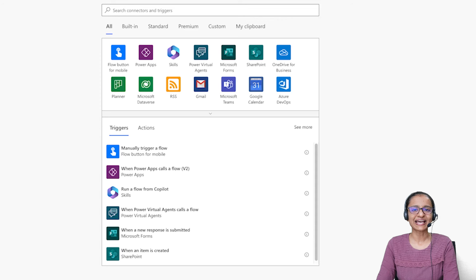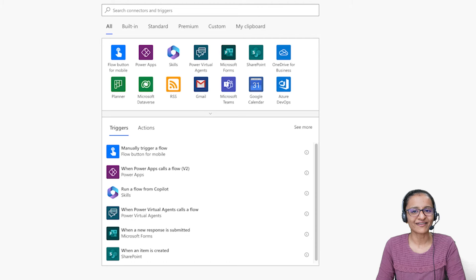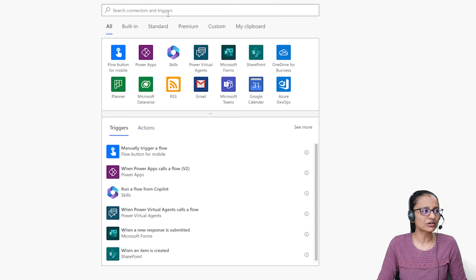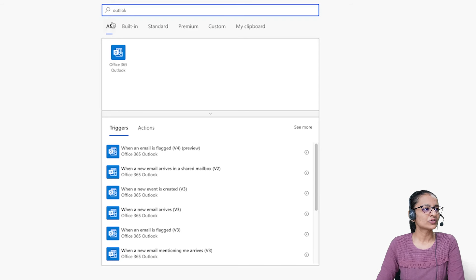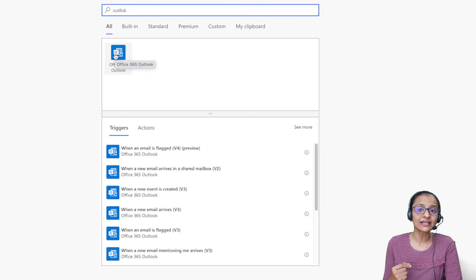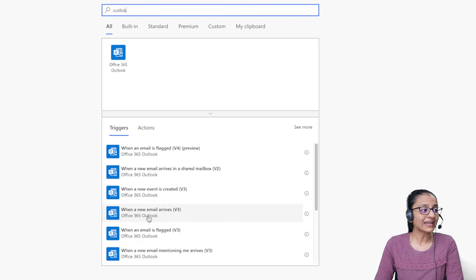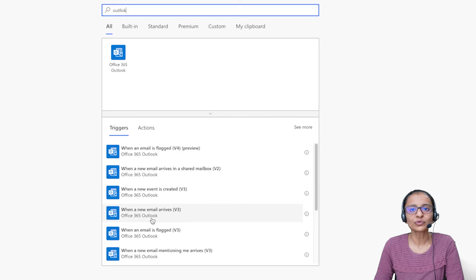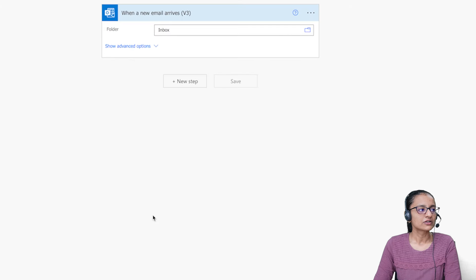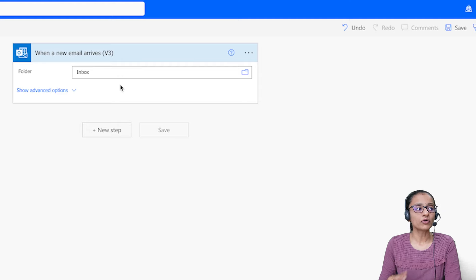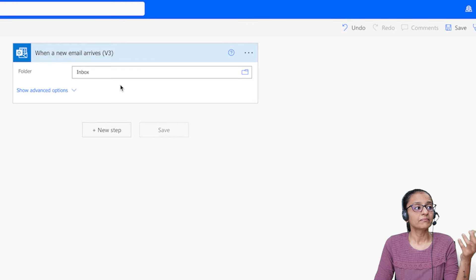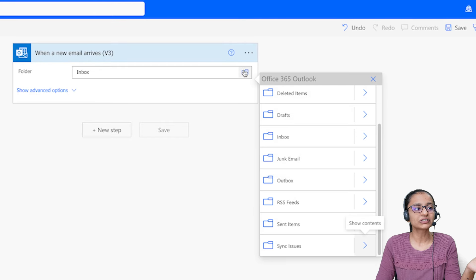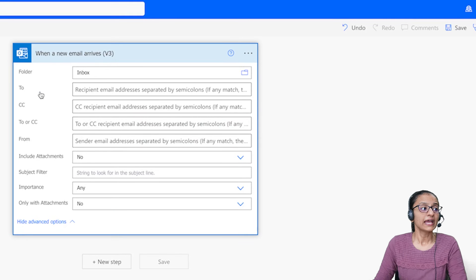Now you need to design a trigger that will execute the flow when an email arrives. Search for Outlook — if your mail ID is in Outlook, select that connector; if it's in Gmail, you can select that one instead. From the Outlook connector, select the trigger for when a new email arrives. Double-click on it, then select the folder — we have several folders in our mailbox to differentiate mail. I'm selecting Inbox, but you can select any other mailbox folder.